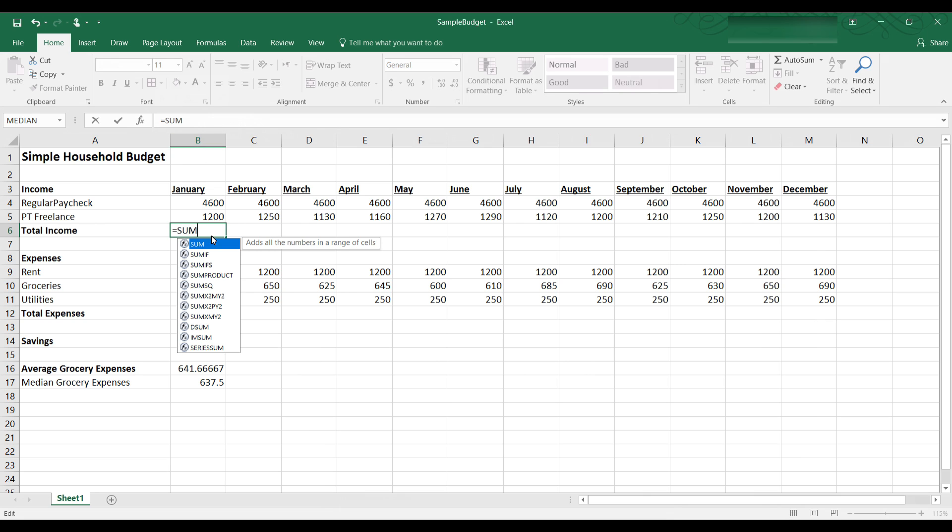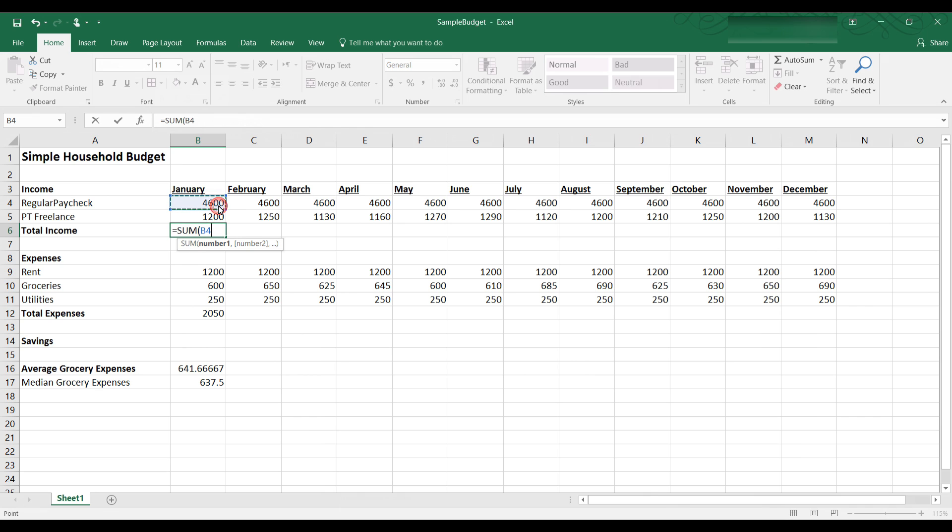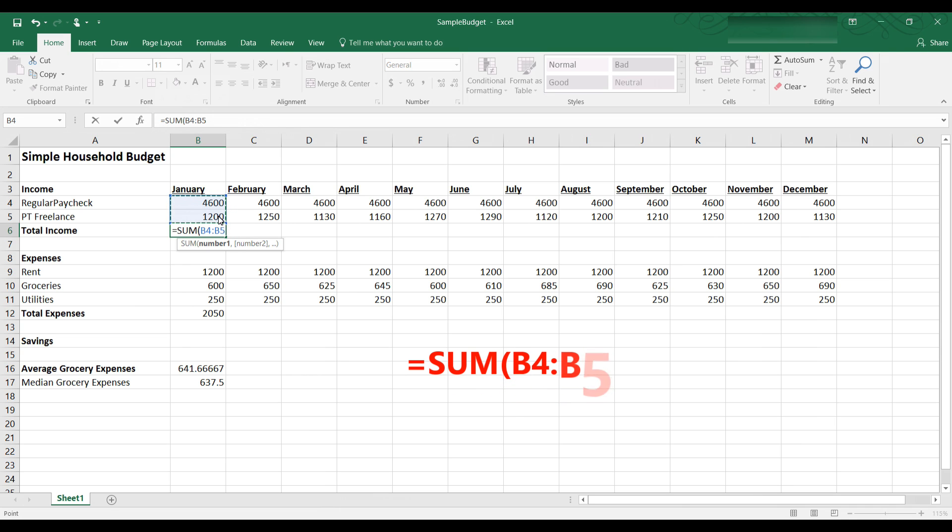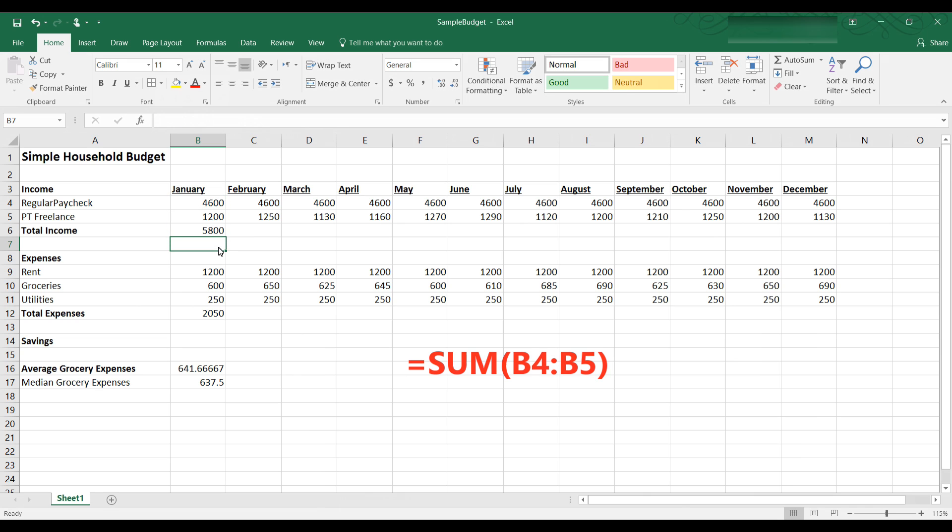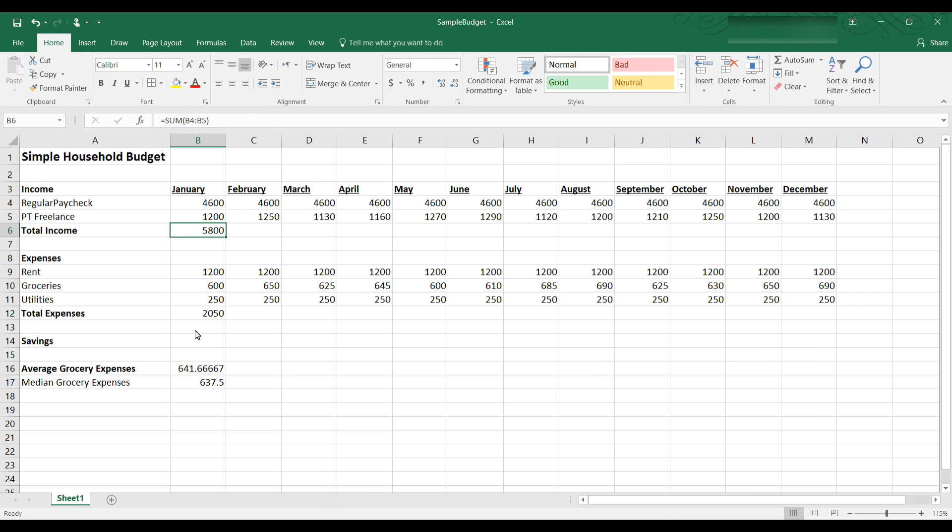And next to SUM it tells you what that function does. You always have a bracket and then number 1 and number 2. Number 1 is B4 and I can drag that down to B5 and then I have to close the bracket and now I have the sum of B4 through B5 as my function. Hit Enter and it gives me $5800. So now I have the SUM function in B6. I have the AVERAGE function in B16 and I have the MEDIAN function in B17.